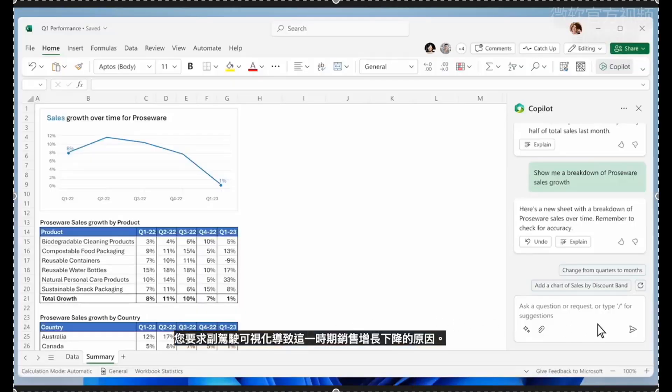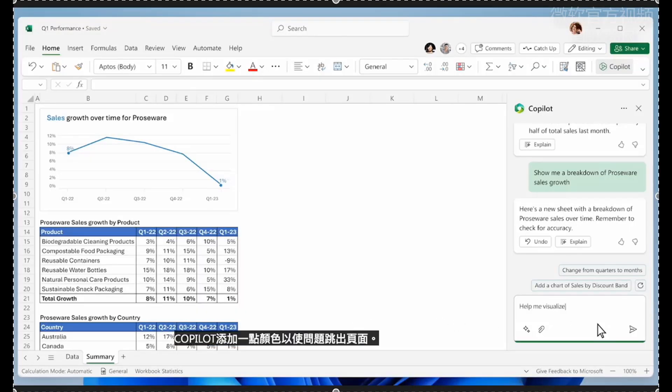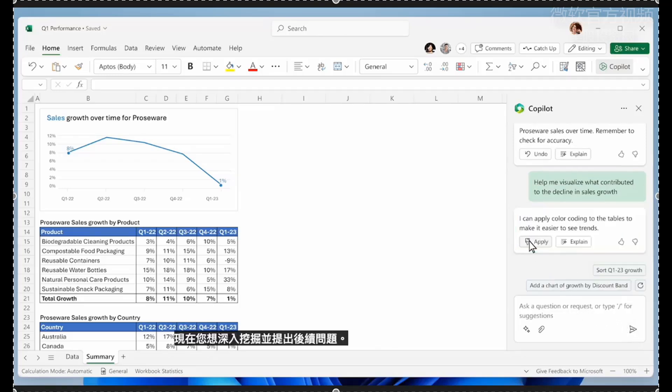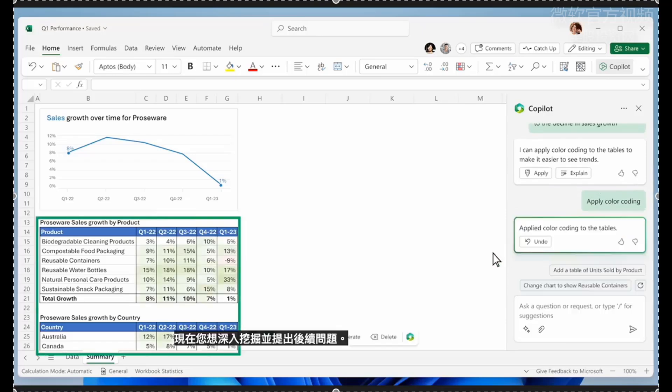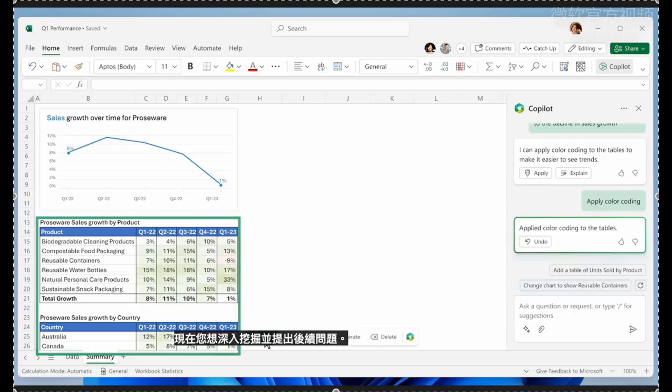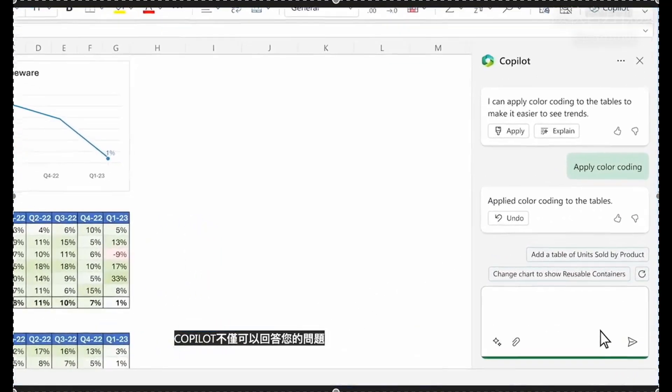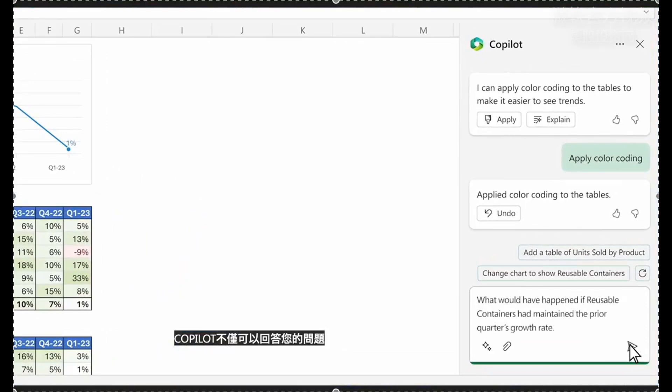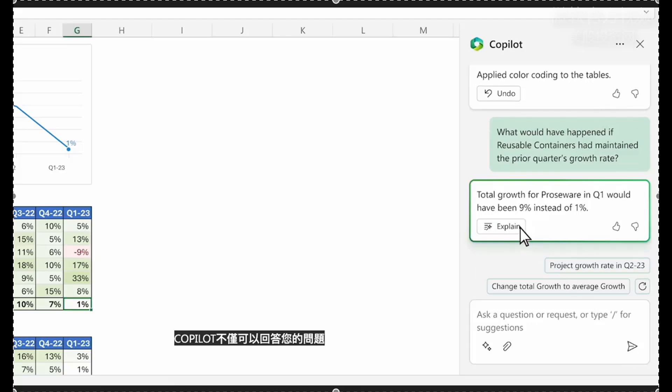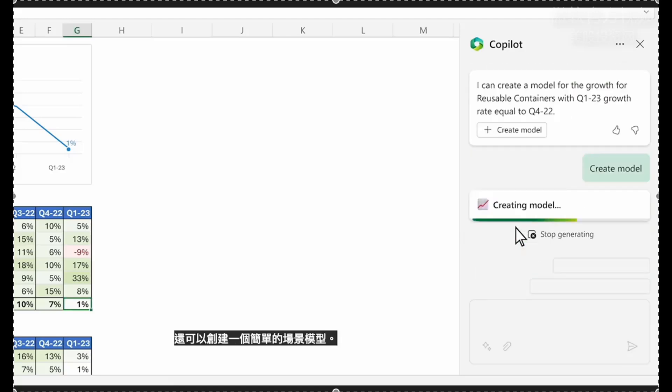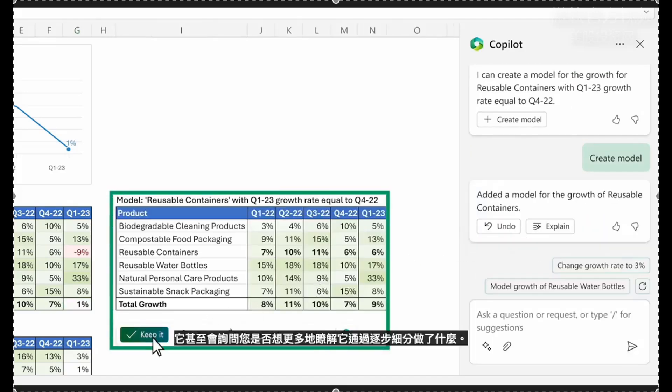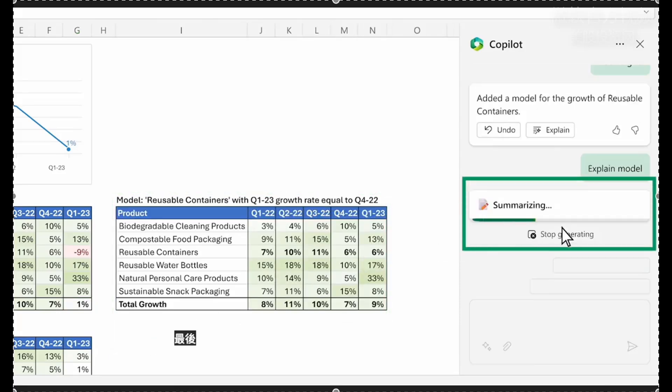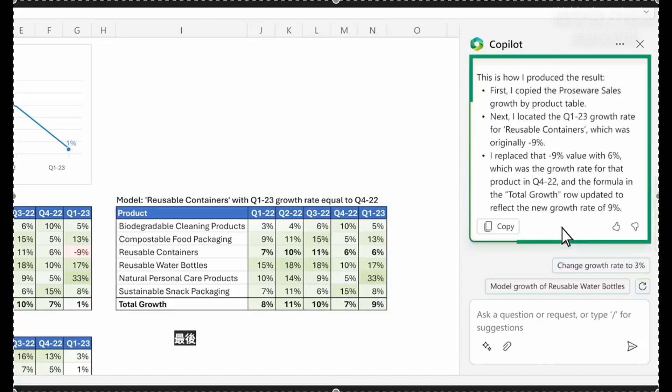You ask Copilot to visualize what contributed to the decline in sales growth this period. Copilot adds a little color to make the problem jump off the page. You want to dig deeper and ask a follow-up question. Copilot not only answers your question, it creates a simple model of the scenario. And it even asks you if you want to learn more about what it did with a step-by-step breakdown.